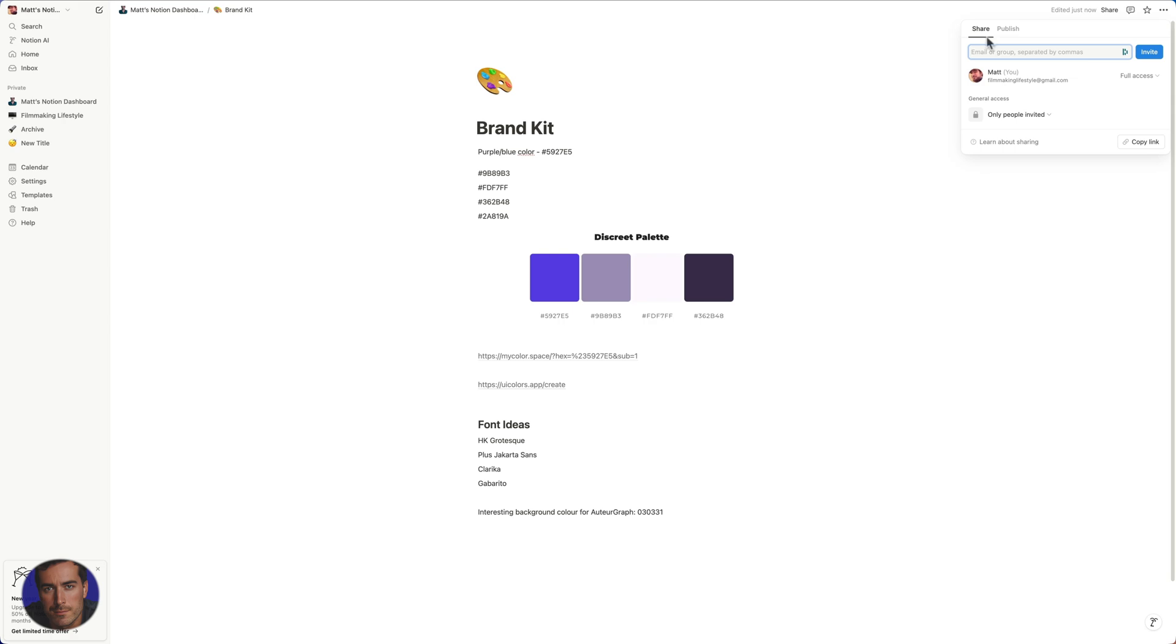So I can actually share this with an individual. We've got these options here. So for general access to this particular page, I should probably add here that this is only sharing this page. When we click this share button in the top right here, we're only sharing this page.